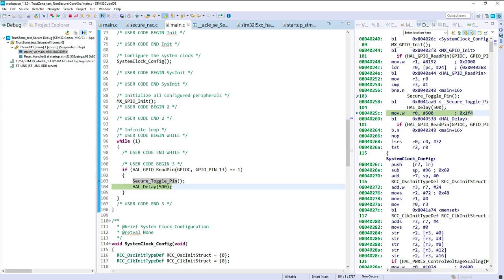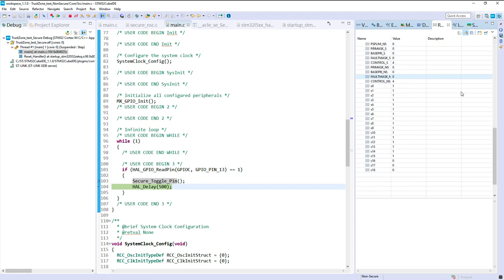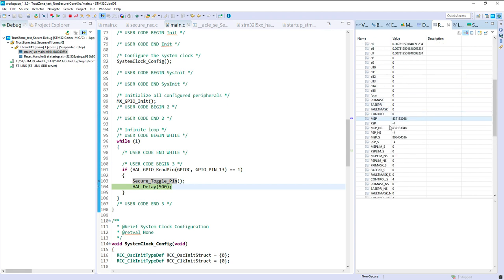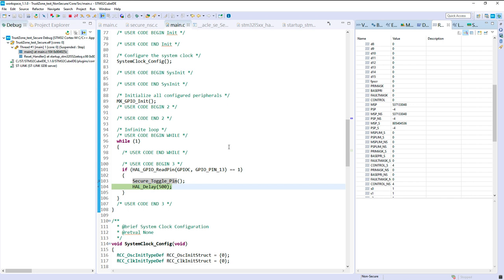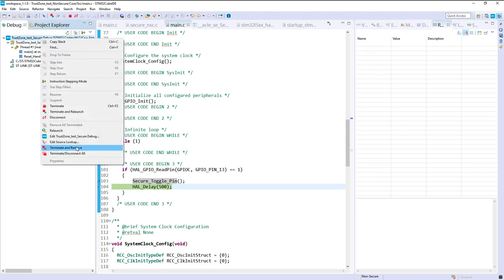And now I'm coming back to the non-secure world. To summarize, I've shown you the switching between the secure and non-secure world. What is also interesting to see is the registers — in the general registers, we have non-secure PSP, non-secure MSP, secure PSP, and secure MSP. Everything is duplicated for the secure and non-secure world. I've shown you how to debug both applications with STM32CubeIDE.